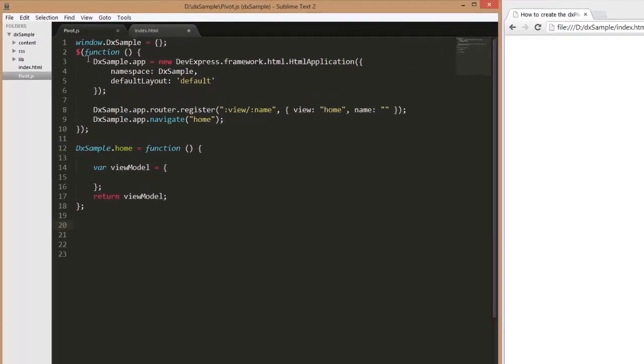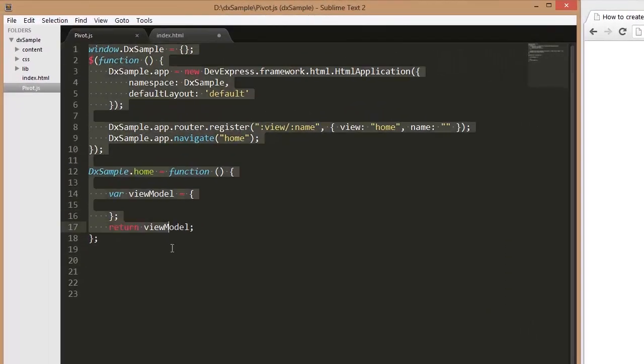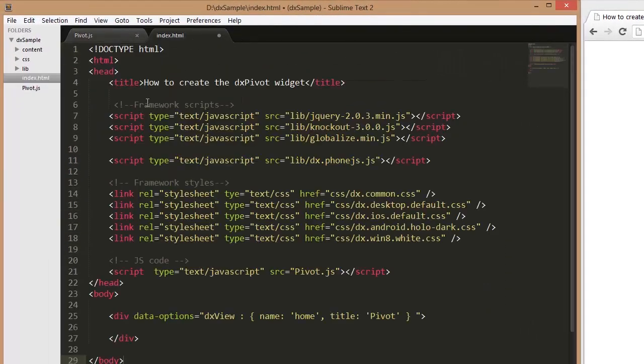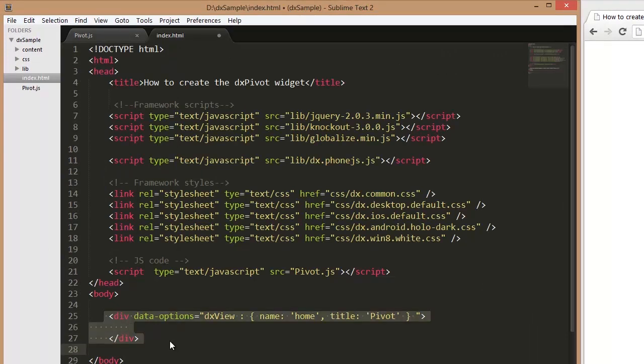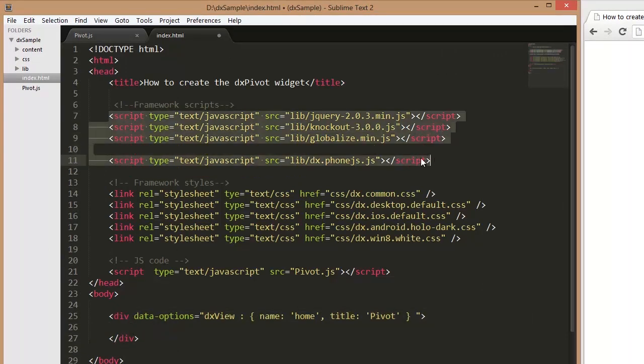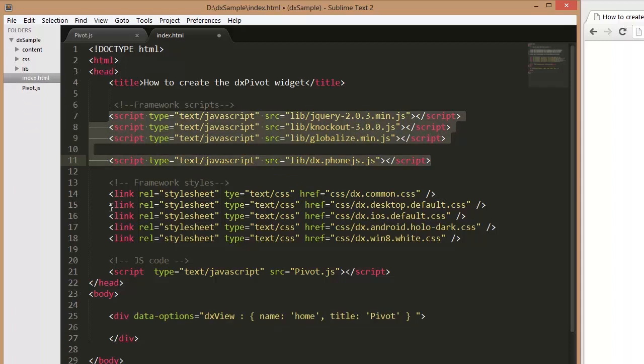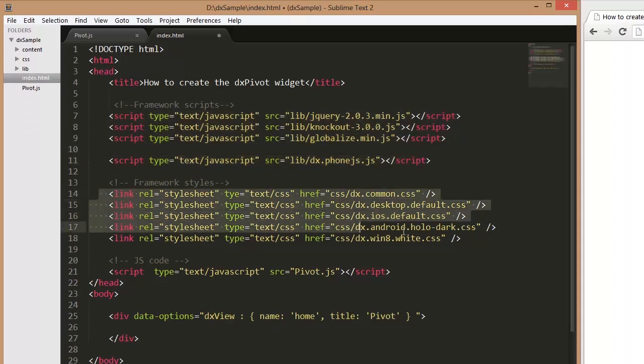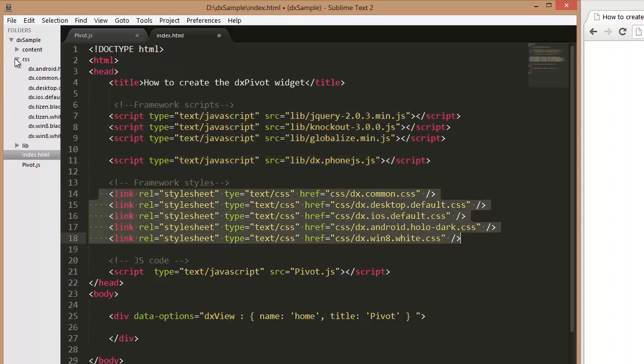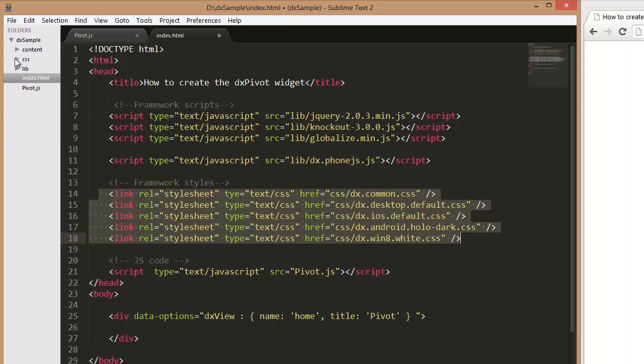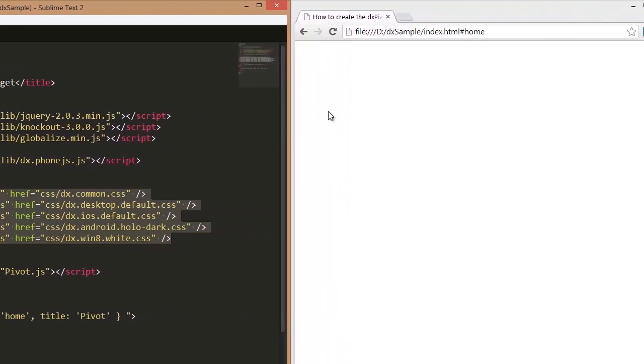I've already created a simple web page and added references to the following libraries: jQuery, Knockout, Globalize, and PhoneJS. I've also referenced PhoneJS styles for each platform so that our application looks native on any platform.